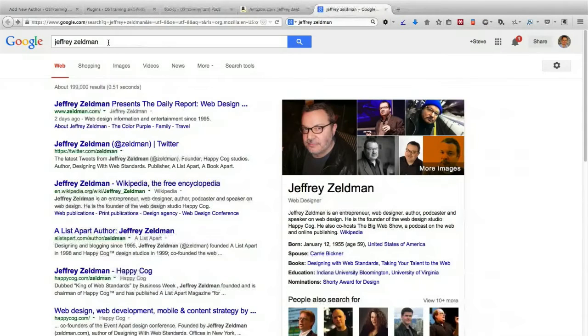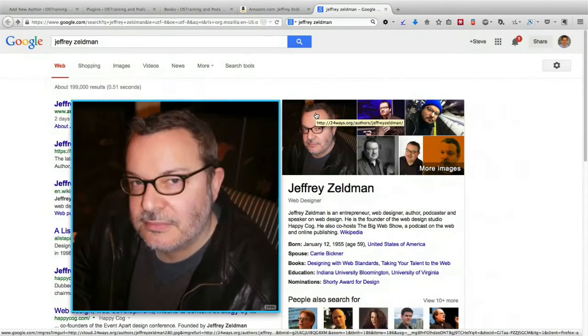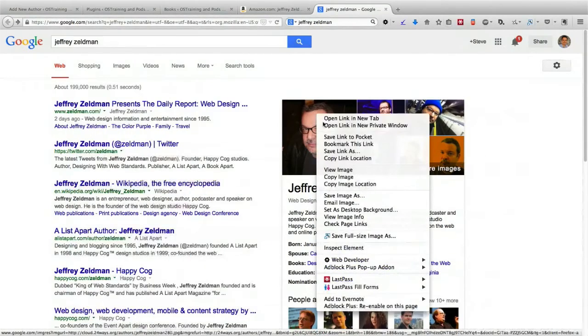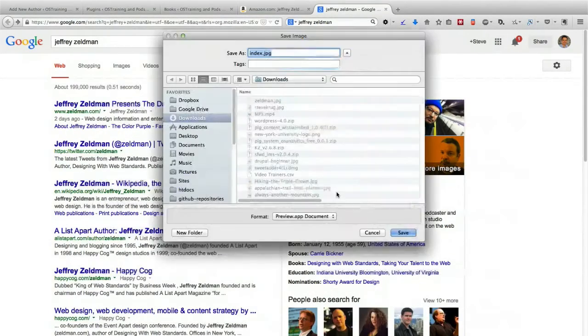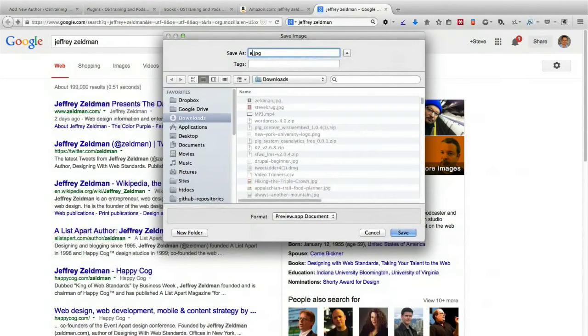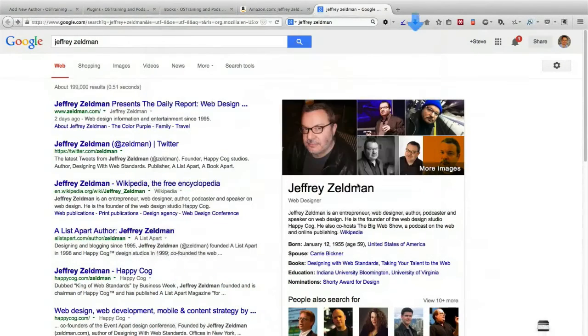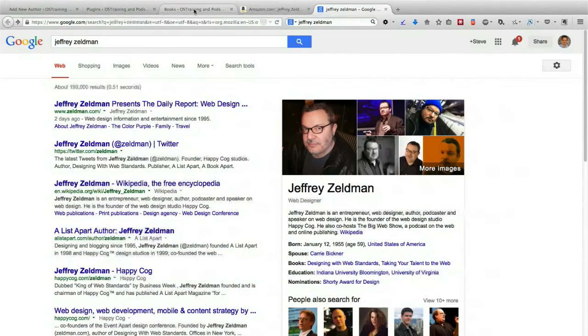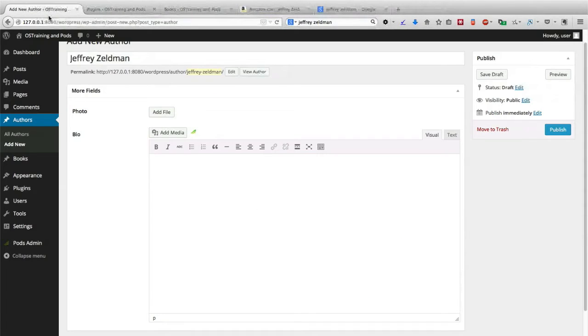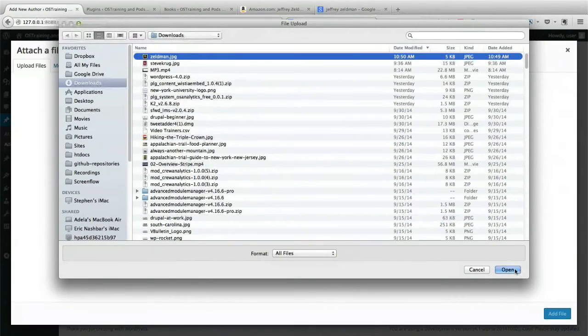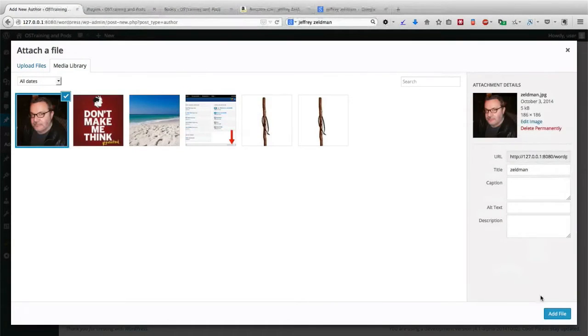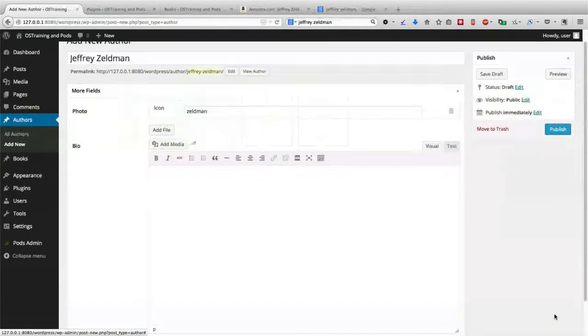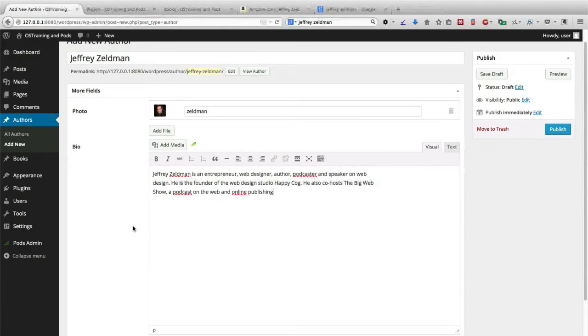A quick Google search for Jeffrey Zeldman produces some images that I can borrow, and it also produces a little biography from Wikipedia that I can borrow as well. So on my author page for Jeffrey Zeldman, I can click Add Photo. I can borrow that image and I can enter the bio inside there.